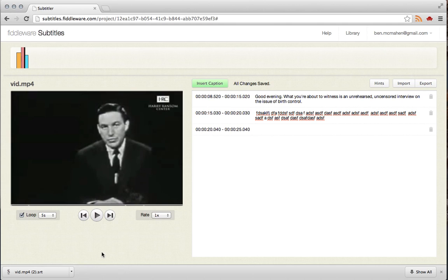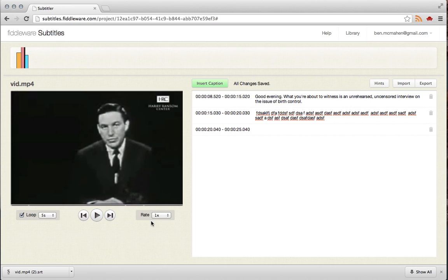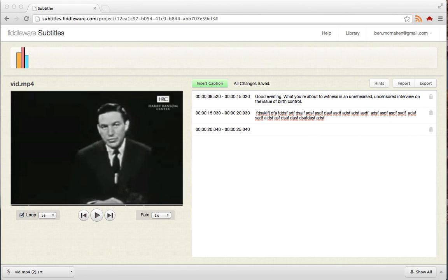And then you can use this file like you would any other SRT file. You can upload it to YouTube, or you can load it up alongside your videos in Windows Media Player, QuickTime, or VLC. So those are the real basics of Fiddleware Subtitles, and I hope you find it useful. All right, you can go.